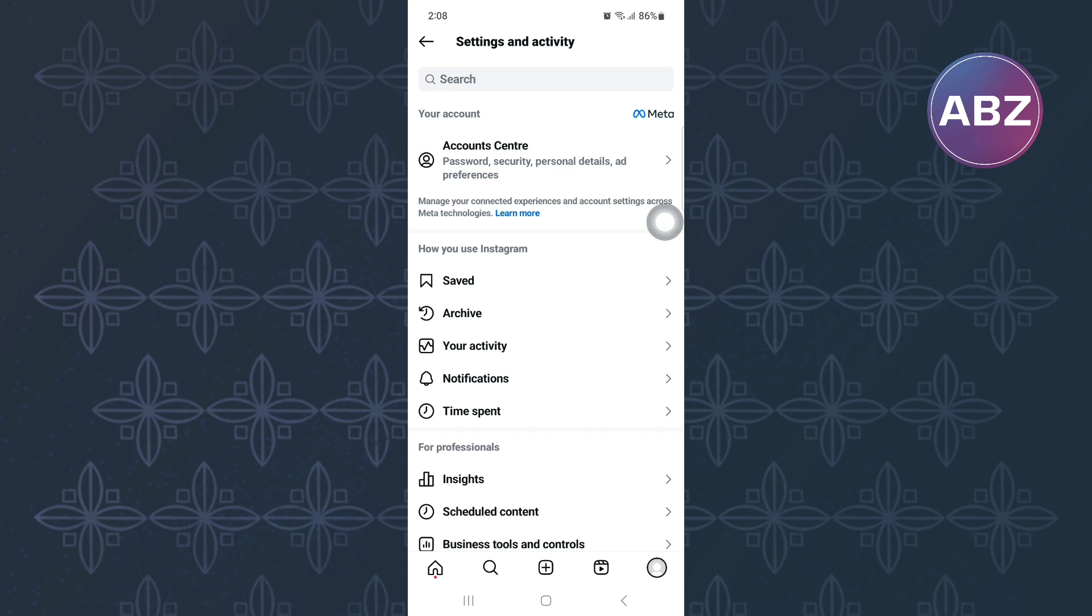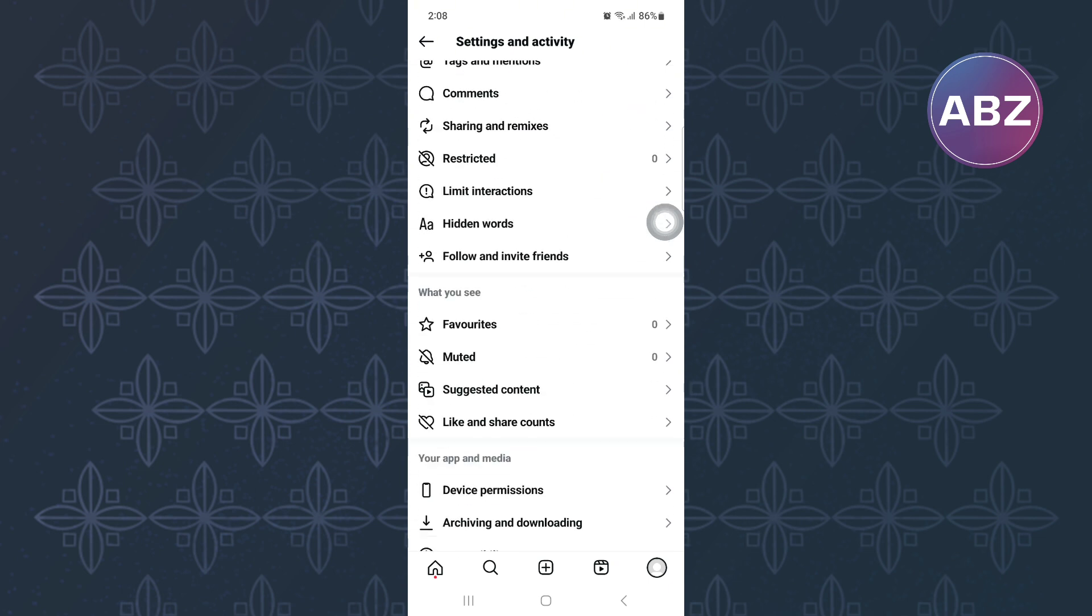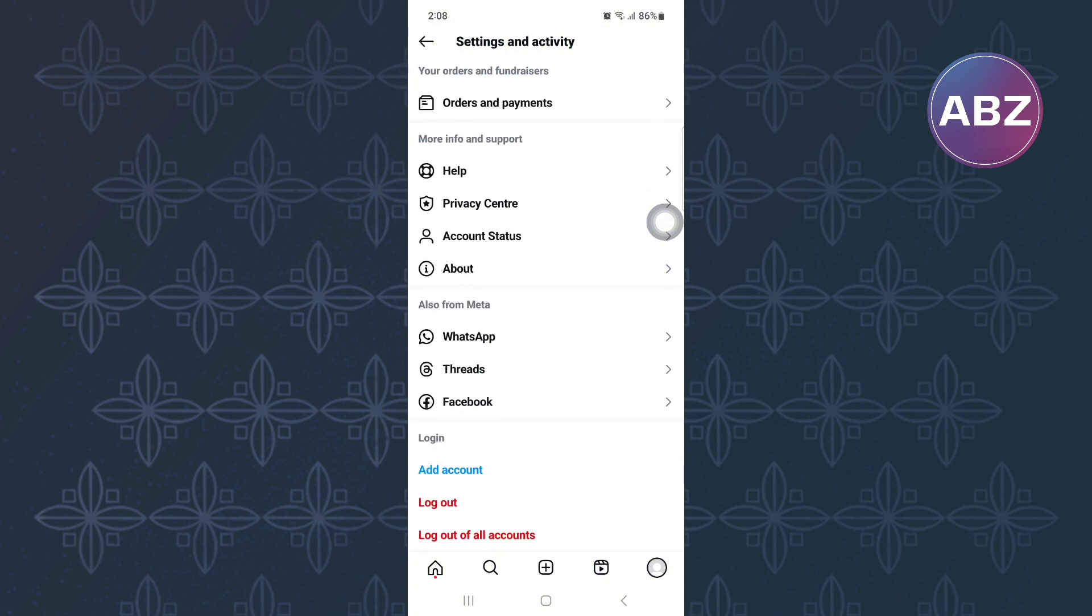After that, scroll down. Continue scrolling to the bottom of the page. Once you are here, look for an option at the bottom that allows you to switch your account type. Then proceed with the process as it is easy to follow.